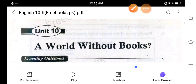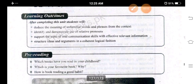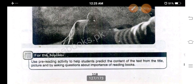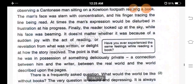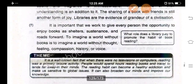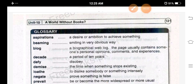Assalamualaikum 10th class. Today we shall do the exercise of unit number 10, 'A World Without Books.' We have already read its text and I have dictated you the answers of the questions. Now we shall do the rest of the exercise, starting from page 121.